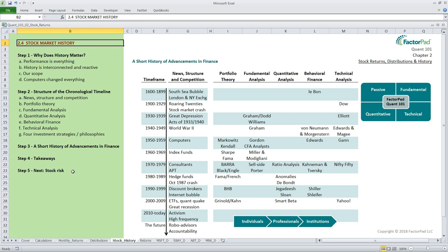So why does history matter? First, performance is everything. Our focus here is on stock investments at the institutional level, and what differentiates investment managers at this level is performance. The best portfolio managers understand the strengths and weaknesses of their competitors and can act accordingly. Investing is a competitive exercise, and it, like the study of economics, is a behavioral science. After all, knowing the human aspect is as important as knowing the numbers.